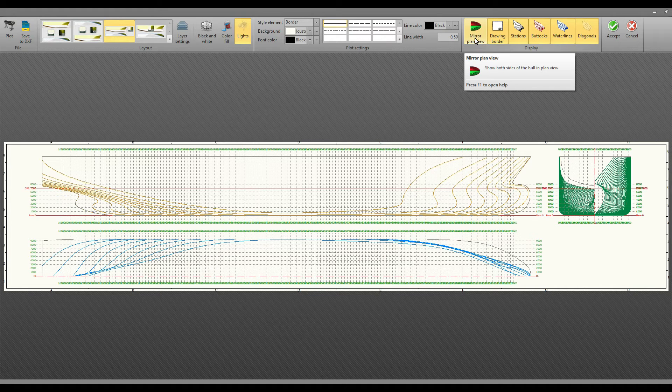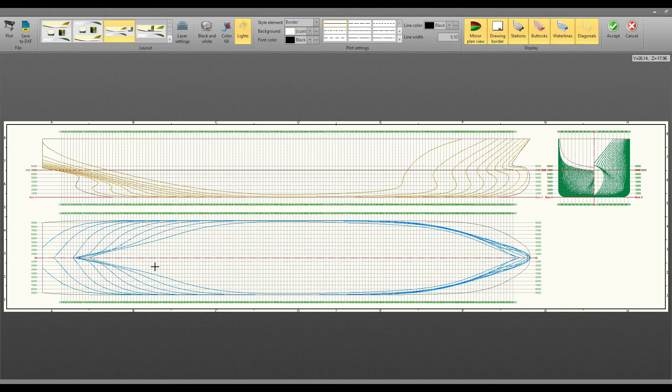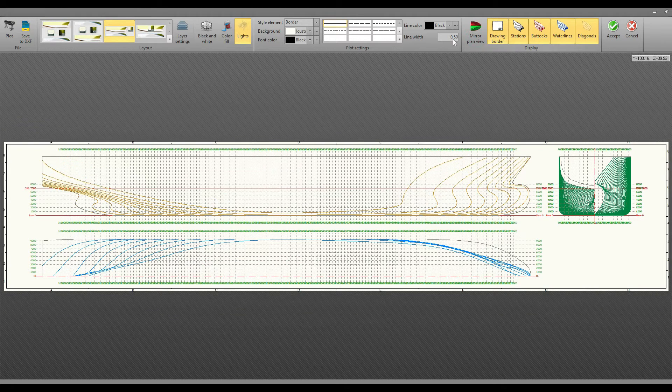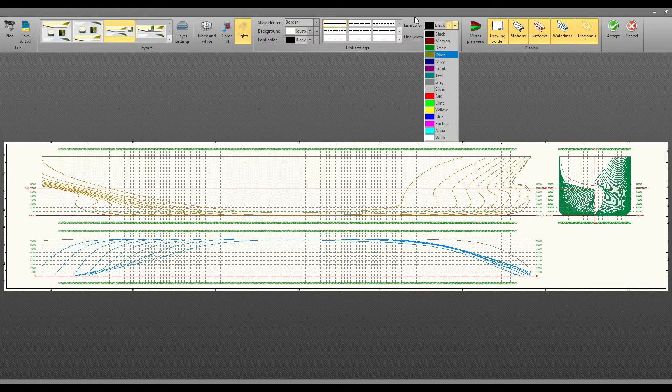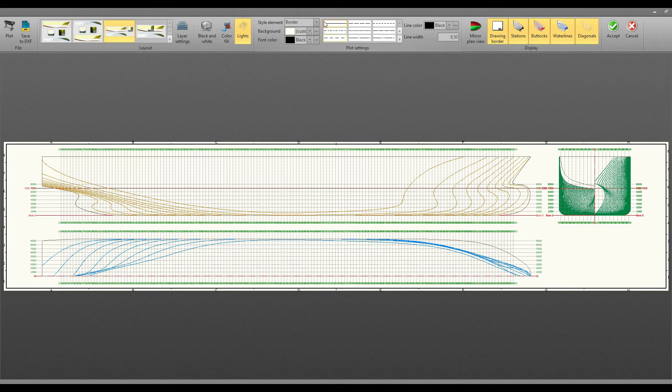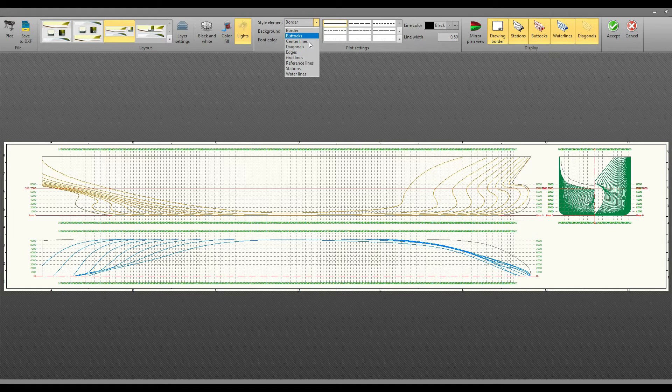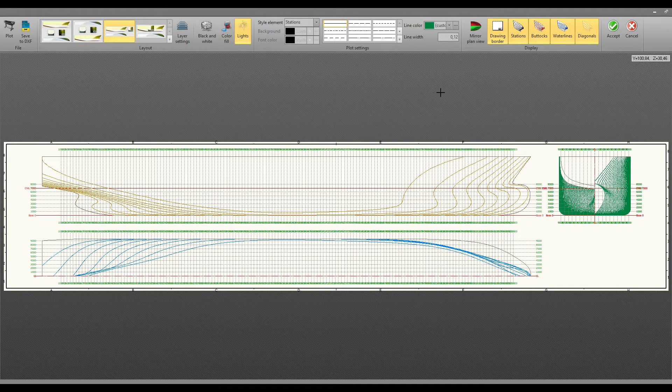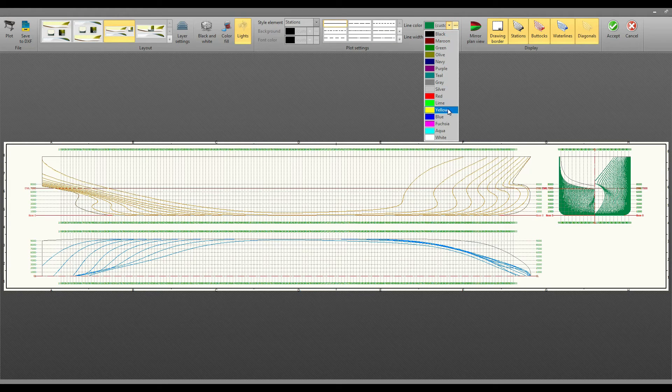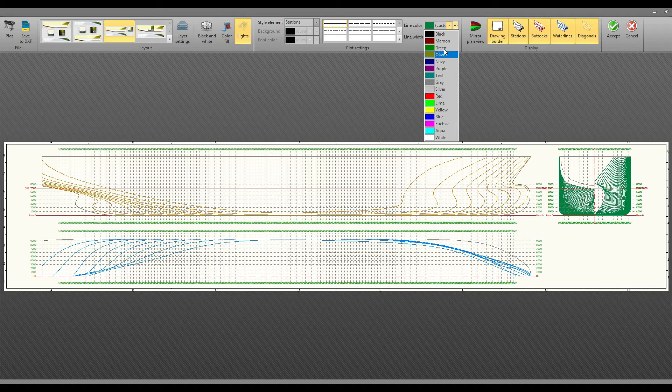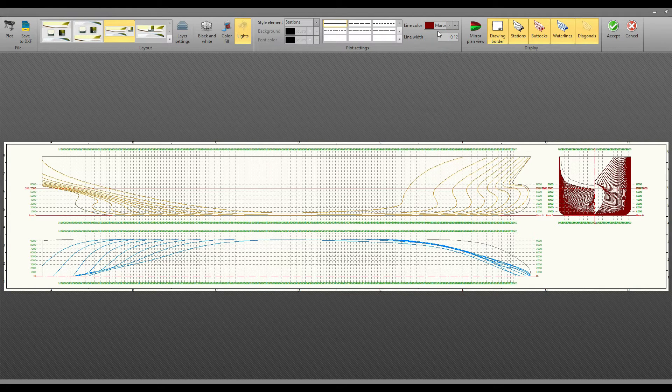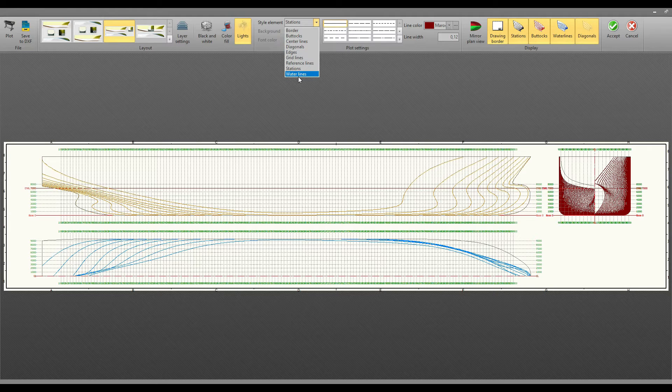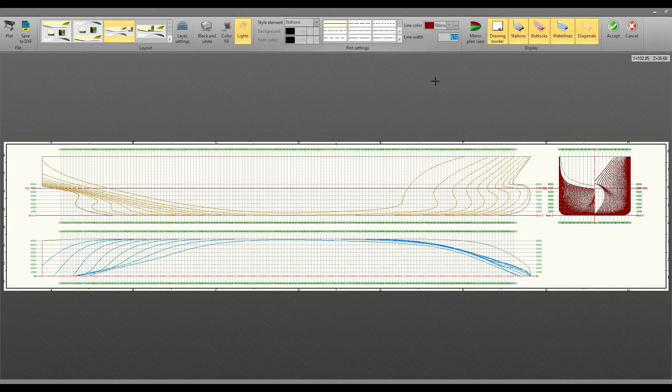You can also change the color as you like for the lines and change the parameters and line types. For example, now for the station I have the green line. If I want to change these to some other color like maroon, I can choose from here. You can do it for all these lines - you can choose the line types and the line width and also the line color.